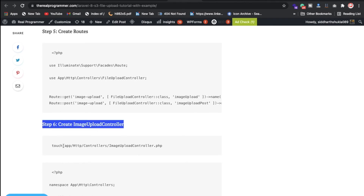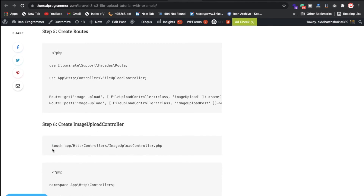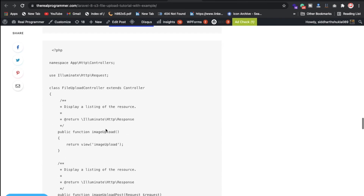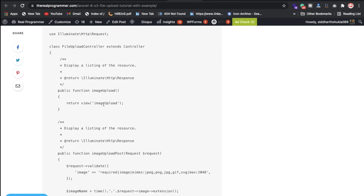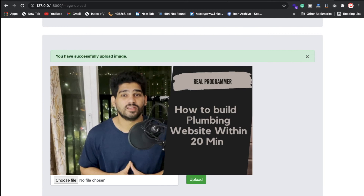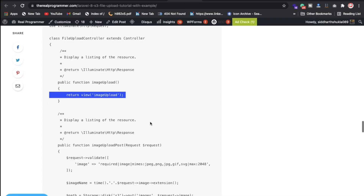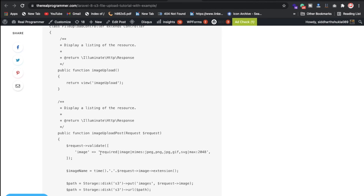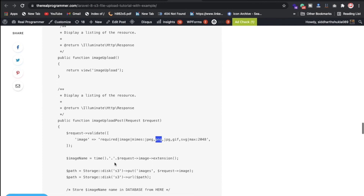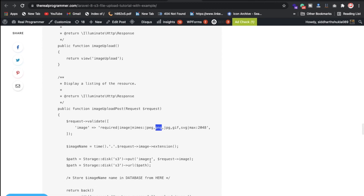You need to create a controller file. I ran the 'touch' command and named it 'ImageUpload'. Inside the controller we have functions — one function shows the page where we upload the image, which has some HTML written in the blade template. We also have validation for what kind of files to accept. For example, to accept PDFs you'd add the 'pdf' extension. We get the file extension and move it to the S3 bucket.